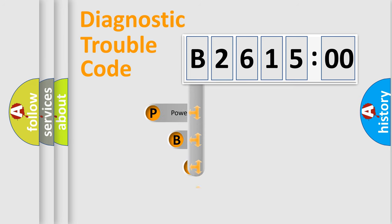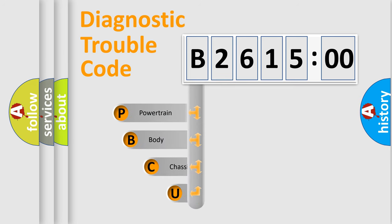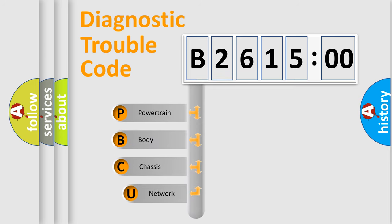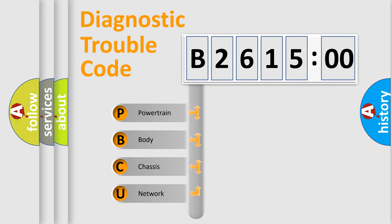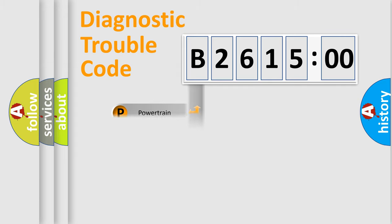First, let's look at the history of diagnostic fault code composition according to the OBD2 protocol, which is unified for all automakers since 2000. We divide the electric system of automobile into four basic units.